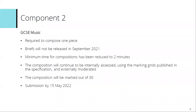For component two for GCSE music, that was reduced to requiring a composition of one piece. We took the decision not to release the briefs in September 2021, so the composition would be a single free composition. The minimum time for composition was reduced to two minutes. It would continue to be internally assessed using the marking grids published in the specification and then externally moderated. The component would be marked out of 30 because of the reduction to being one piece rather than two, and a scaling factor would be used to make sure the weighting of the specification remains the same. Submission for that would be the 15th of May 2022.